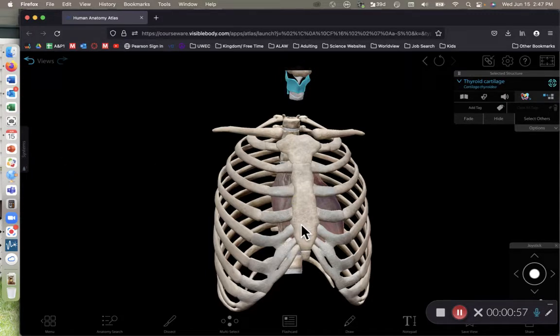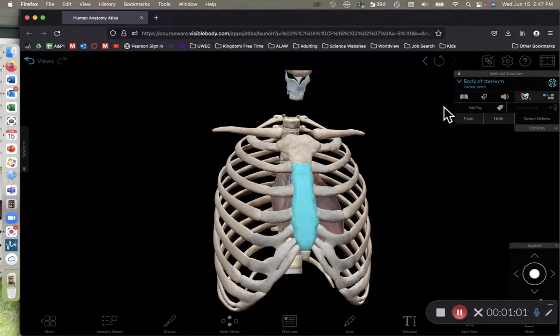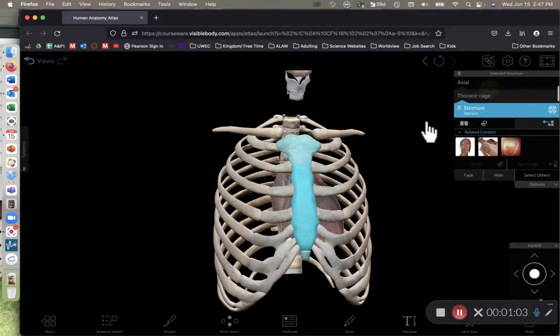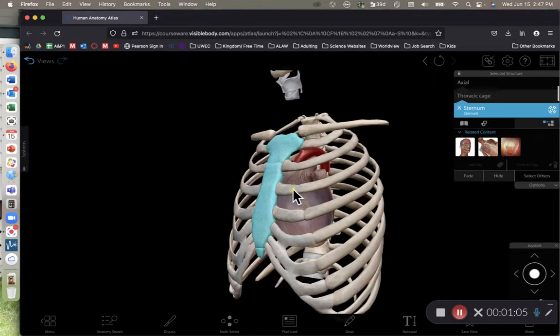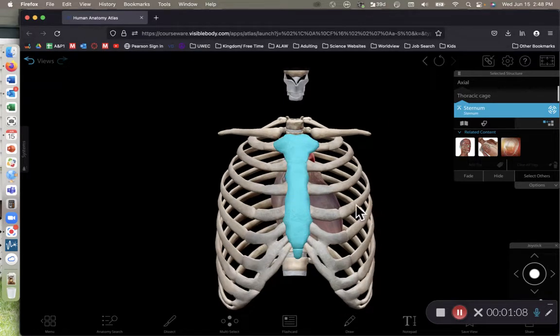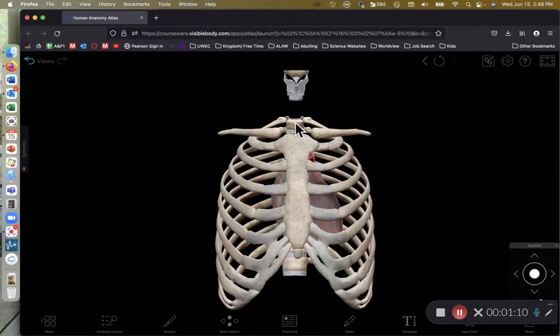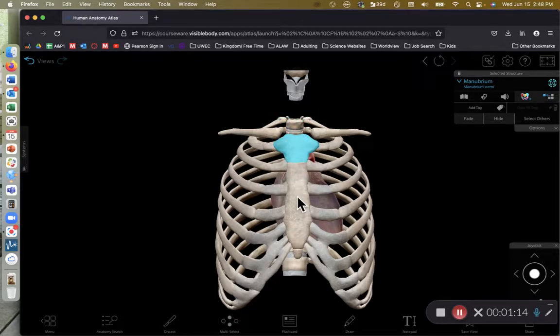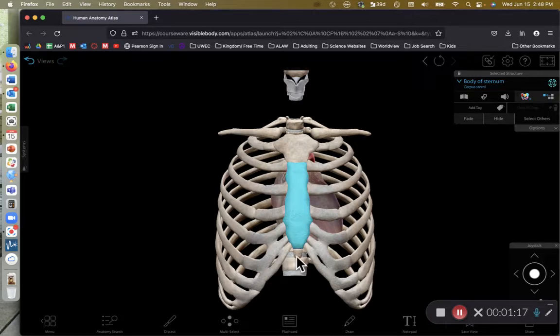So we're looking at the thoracic cage. The first bone I want to focus on is the sternum, and I'll go ahead and just highlight the whole sternum for us here. So the sternum is broken up into three parts. The superior margin of the sternum is referred to as the manubrium. The main portion of the sternum is called the body, and the tip of the sternum is the xiphoid process.